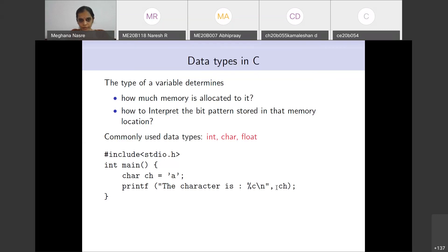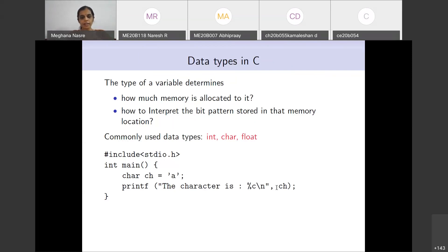A question was raised: should we only use single quotes for initializing a character variable? Yes — single quotes are used to initialize a character. Double quotes will be used for strings, but there is no string data type in C; strings are handled using a character array and you can use double quotes there. But if you want to initialize a character variable, you use single quotes.